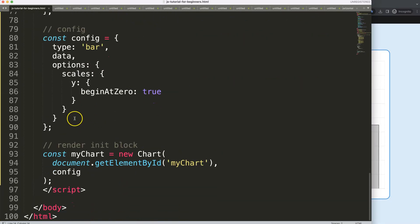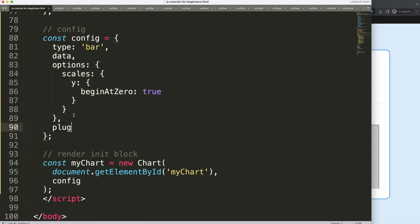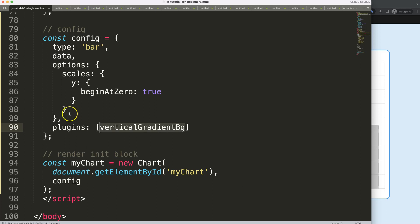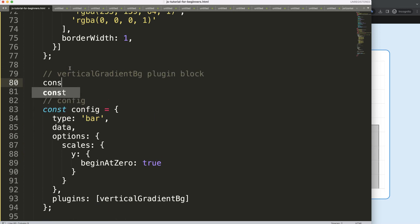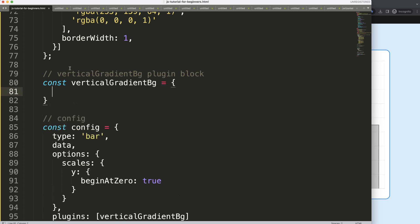First, we're going to create a plugin. Go into the options, add a comma, and say plugins — this is an array because we can have multiple plugins. I'll name this one the vertical gradient plugin. Then I'll add a comment block and declare a constant called verticalGradientPg, giving it an id.